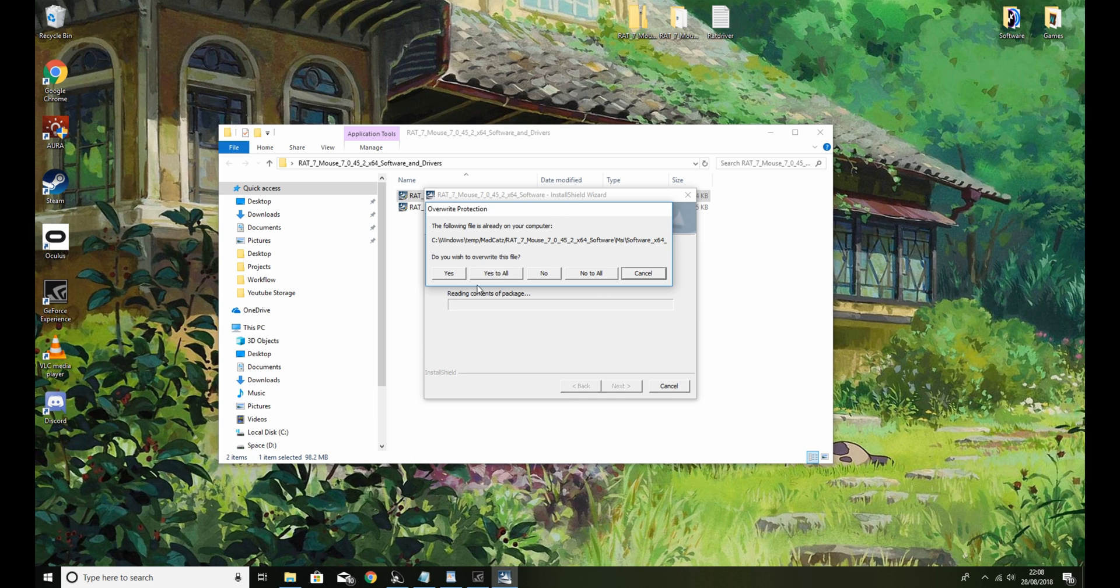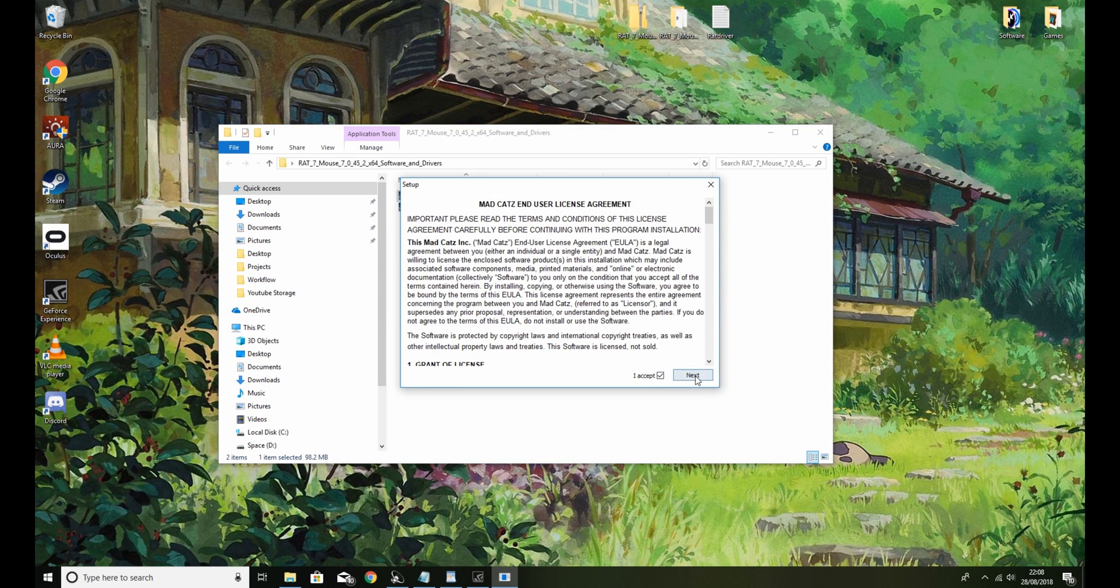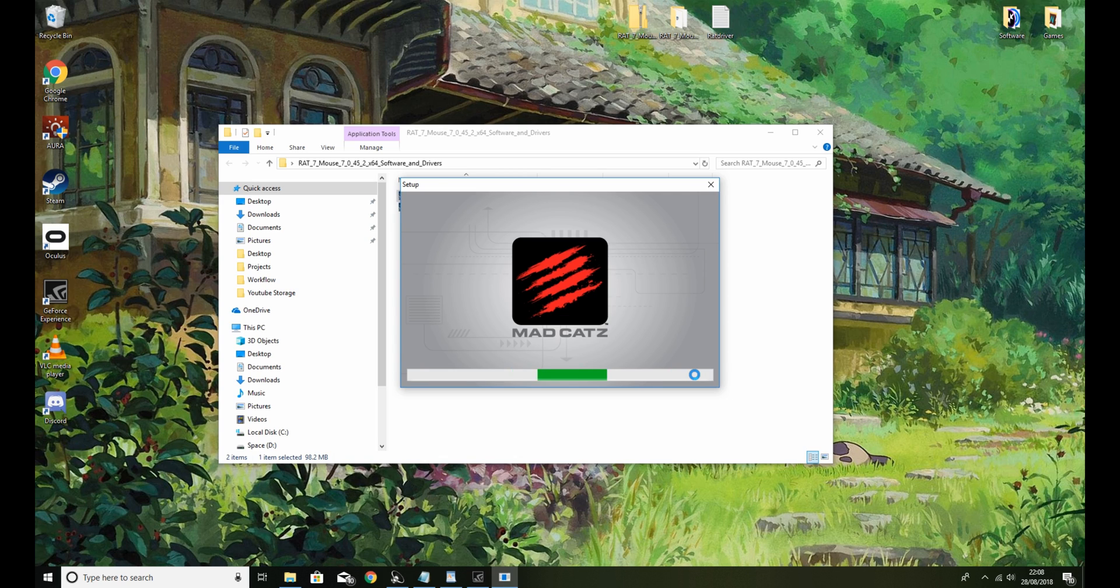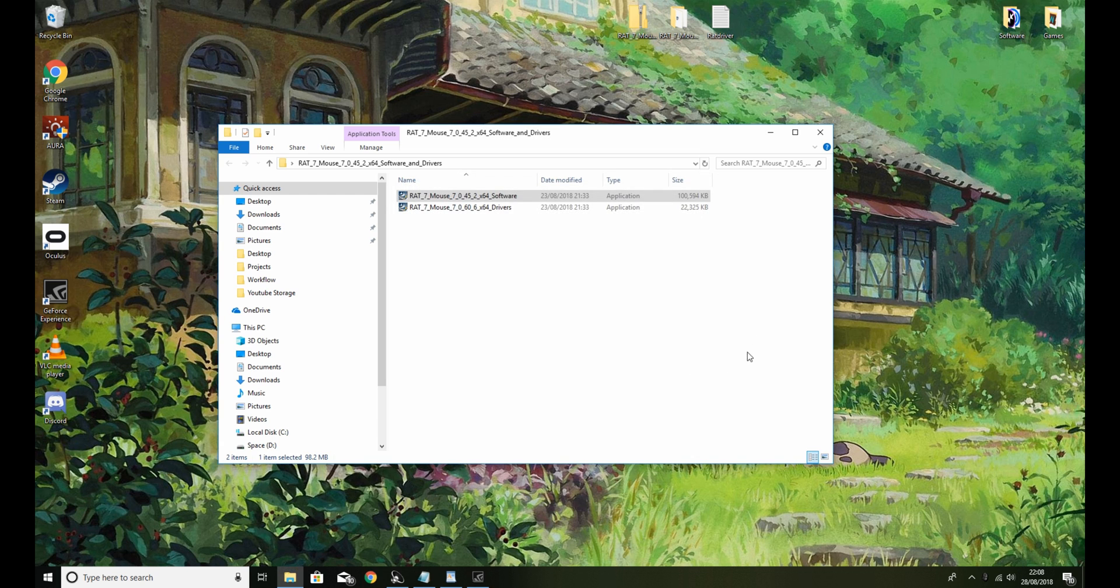So you probably won't get this. You'll come up with this and you literally just need to click I accept, hit next. That is your software installed.